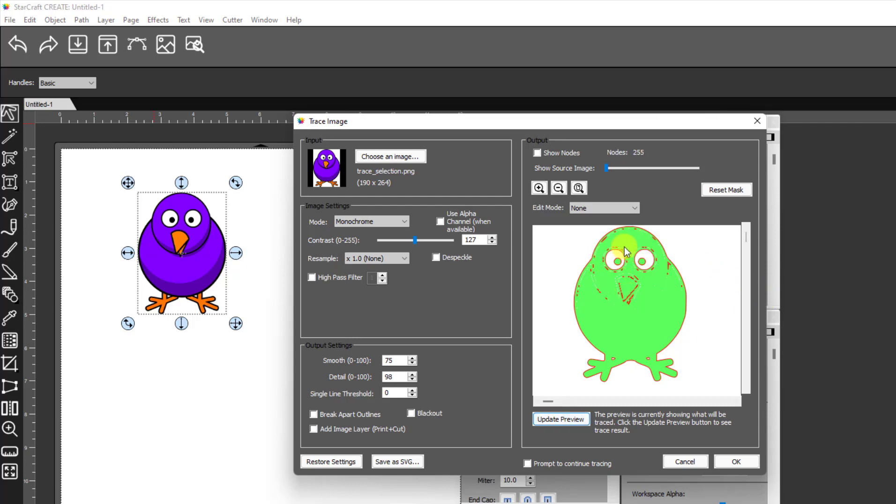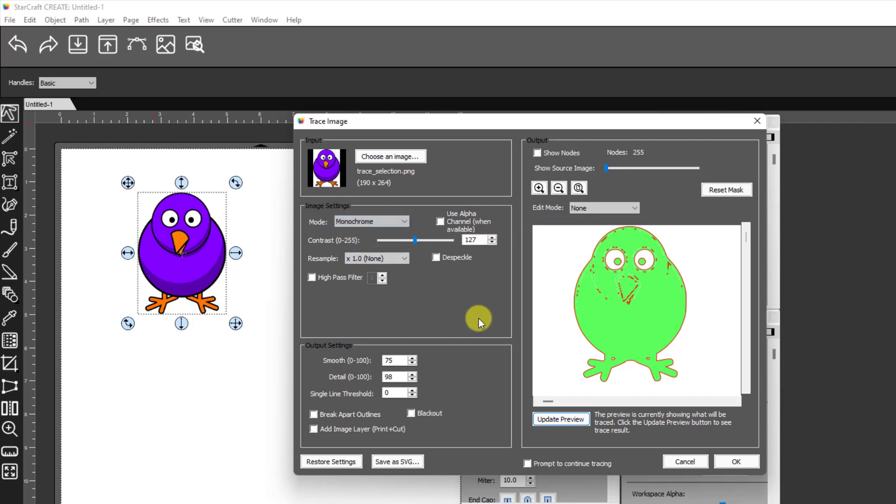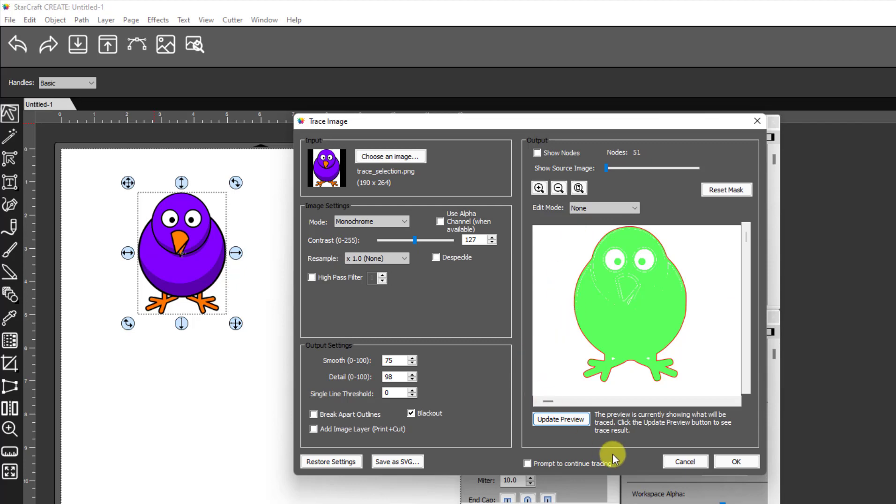I would get all these little specks and the eyes are being traced and stuff, and I don't want that. Now over here with monochrome, which is what you want when you're adding a cut line, I might've been able to get rid of that by messing with the contrast, but it's really just easier to just hit blackout and then verify that you're getting just the line that you want for the print and cut. Then I can click on okay.